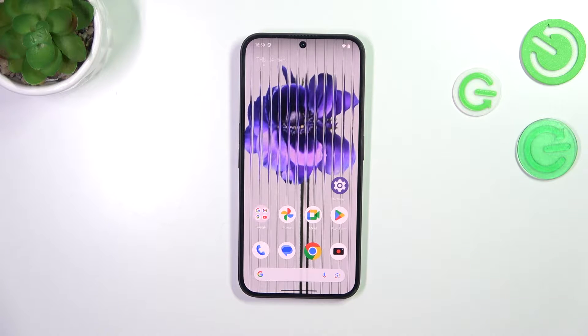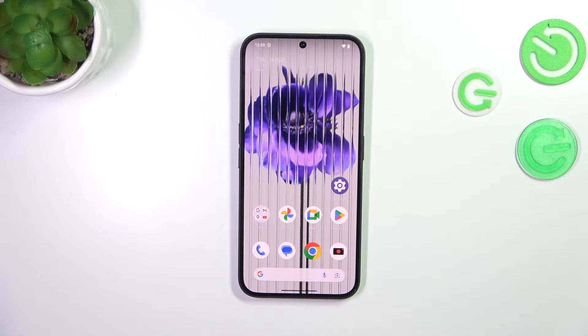Hi everyone. In front of me I've got the Nothing Phone 2A, and let me share with you how to change the three-button navigation into gestures on this device.